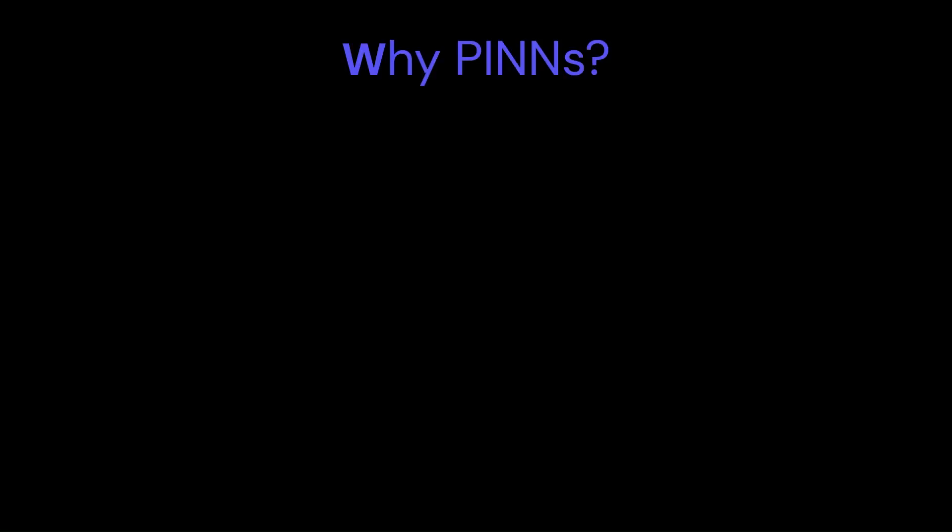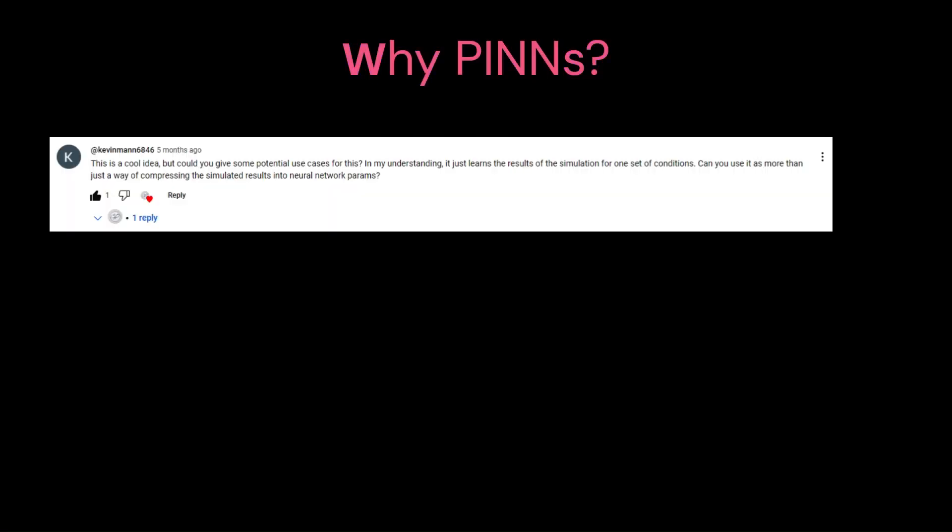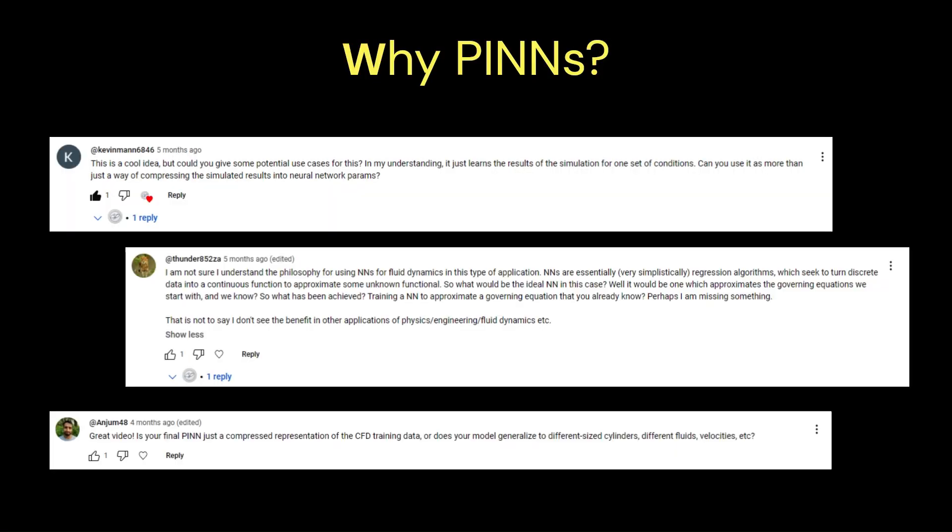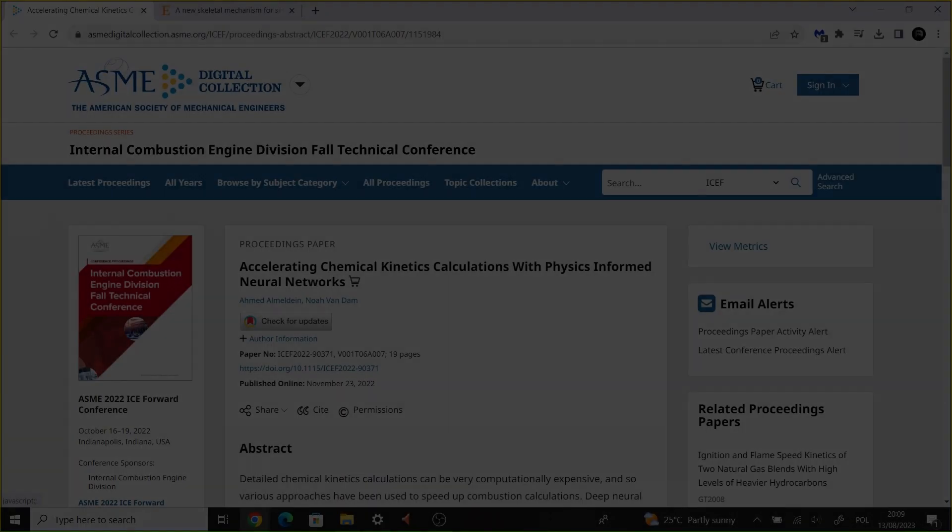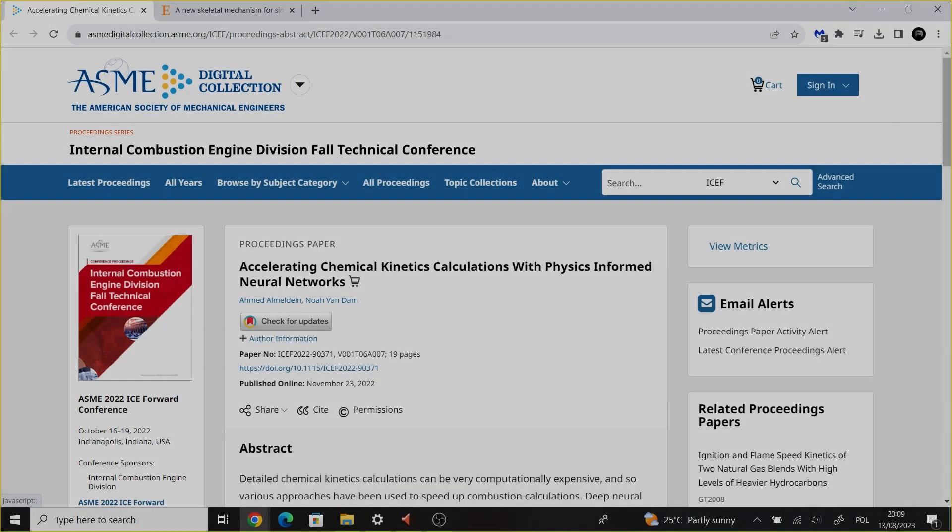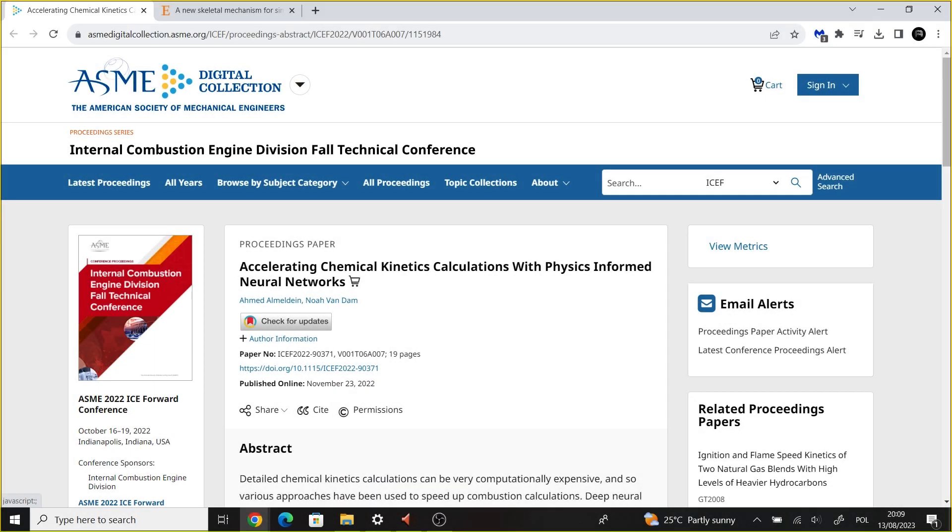PINNs are a great tool for reconstructing the solution to the physical system of equations. As in the last video, some of you were wondering what's the point of reconstructing the solution using PINNs. Neural networks can help speed up CFD simulations by implementing trained models.